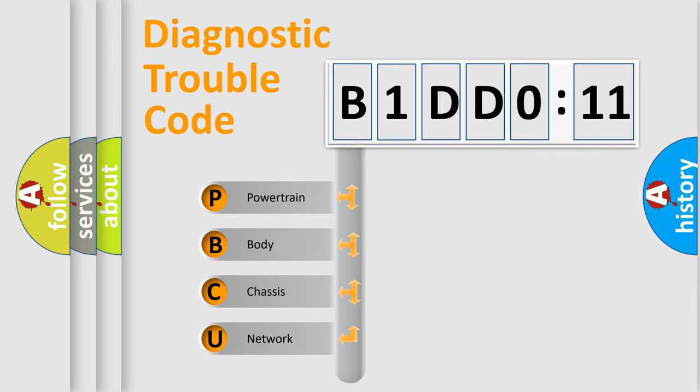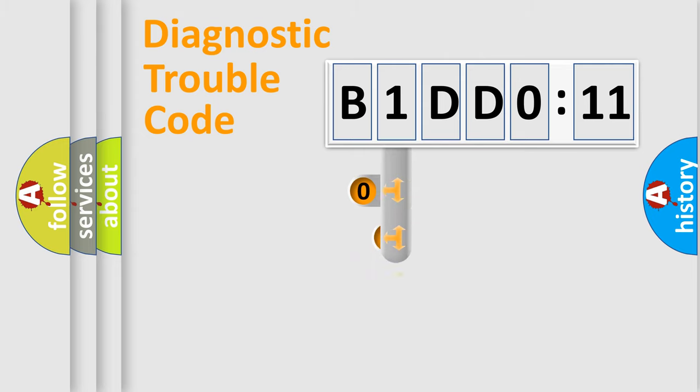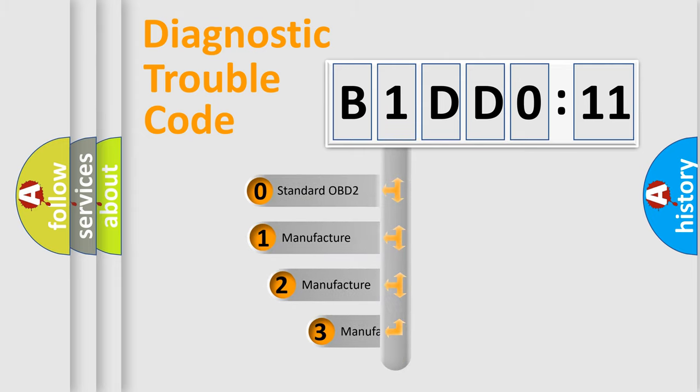We divide the electric system of automobile into four basic units: Powertrain, Body, Chassis, and Network. This distribution is defined in the first character code.